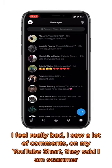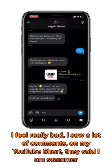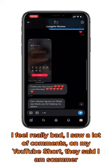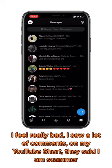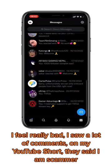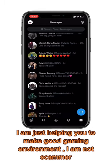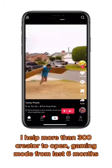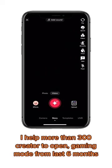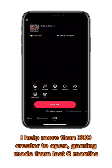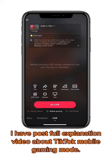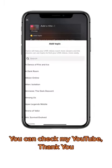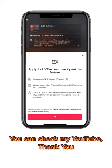I feel really bad — I saw a lot of comments on my YouTube Shorts saying I am a scammer. I am just helping you to make the gaming environment. I am not a scammer. I have helped more than 300 creators to open gaming mode over the last six months. I have posted a full explanation video about TikTok mobile gaming mode. You can check my YouTube. Thank you.